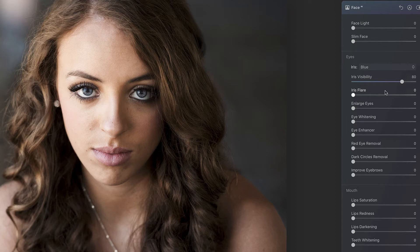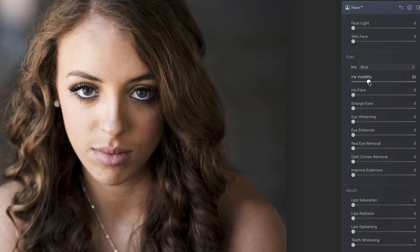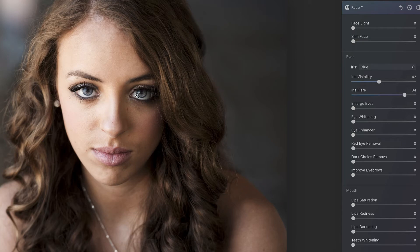So then what you're going to do is play with these different sliders. Take iris visibility, which is at 80, and bring that down a little bit — you can see that's going to take it from these glowing blue eyes down to where you can barely tell they're blue. I think you want to be able to tell they're blue, so we'll go about 42. Iris flare — slide this over and you can see what it's doing. If you watch right in here, that's up at 84. It's that light area that starts to get lighter or darker depending on how you slide this, so put a little bit in there.